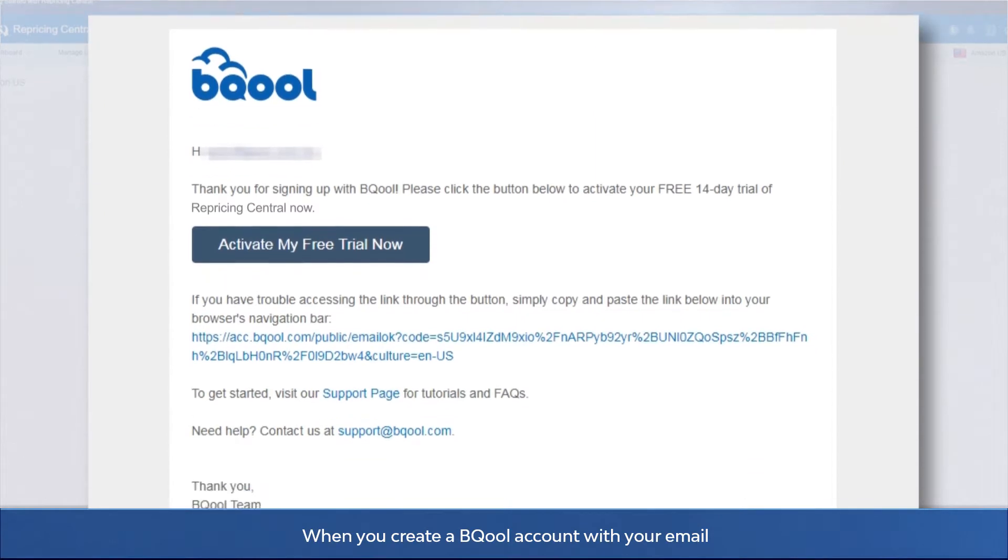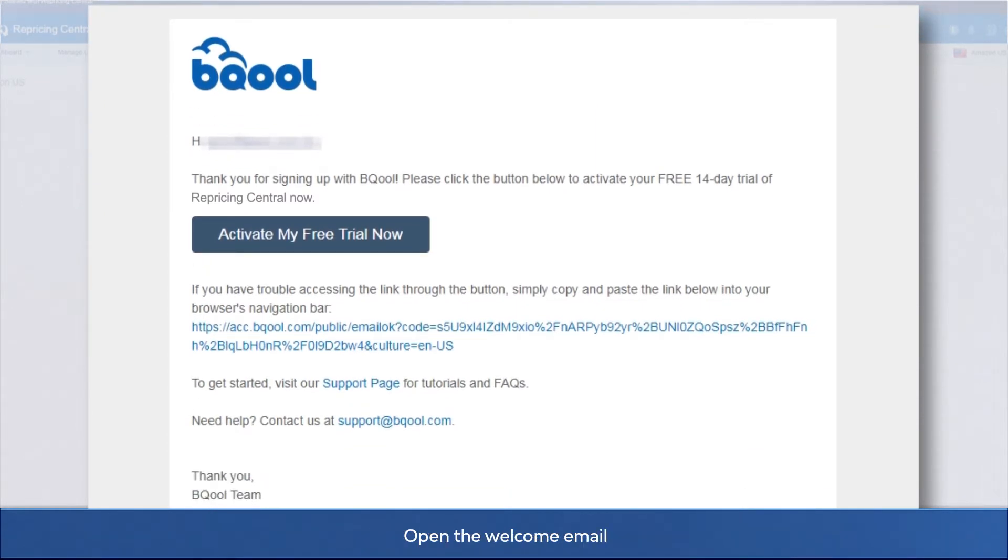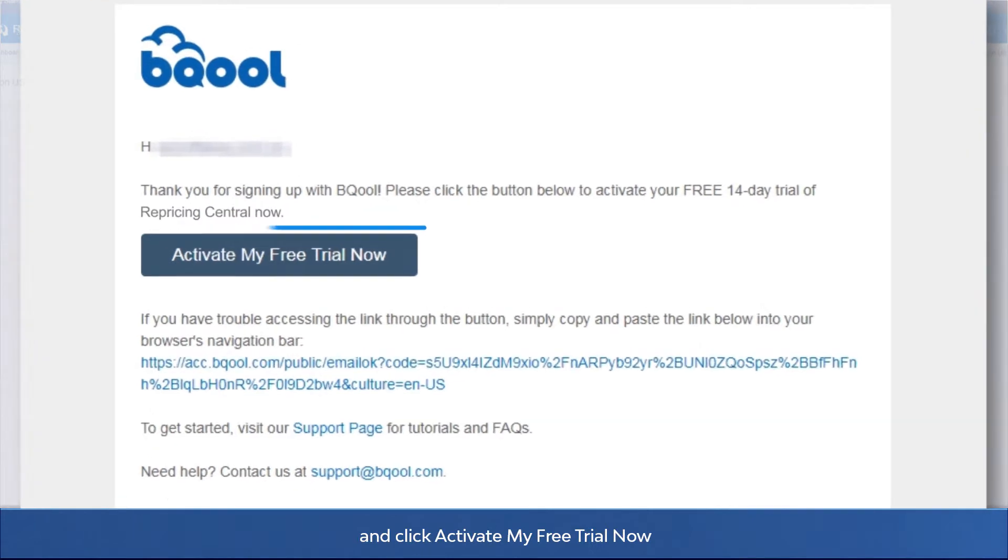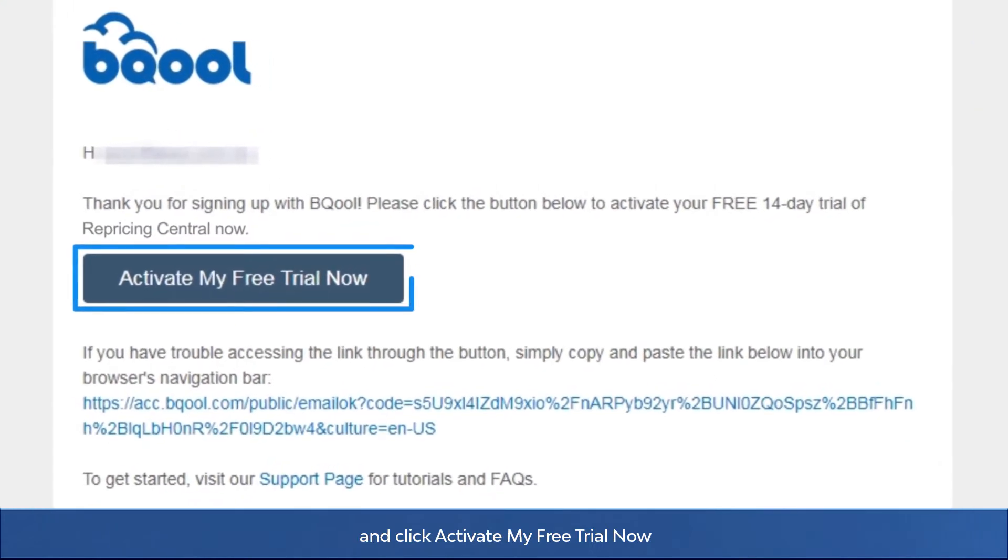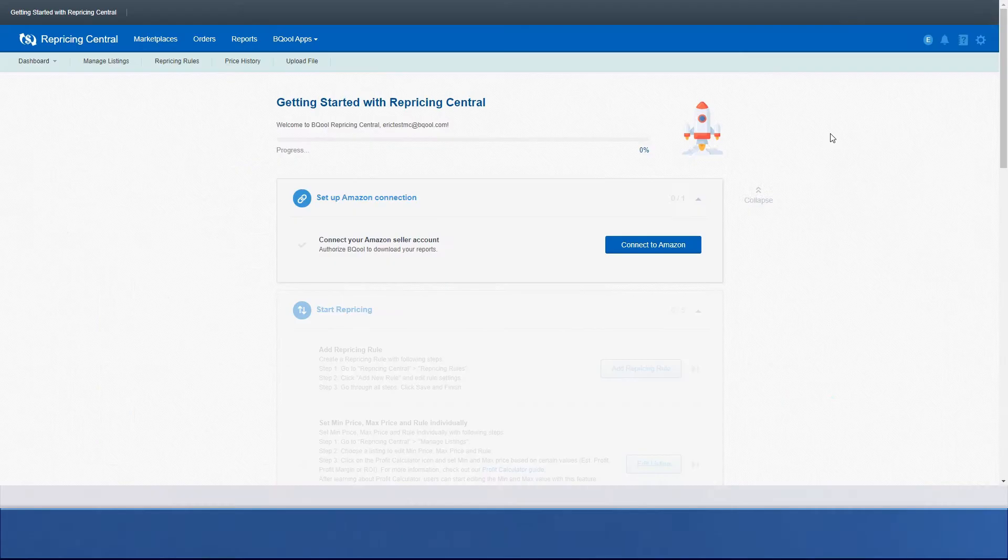When you create a BQool account with your email, a welcome email will be sent to your inbox. Open the welcome email and click activate my free trial now to start setting up your Repricing Central.